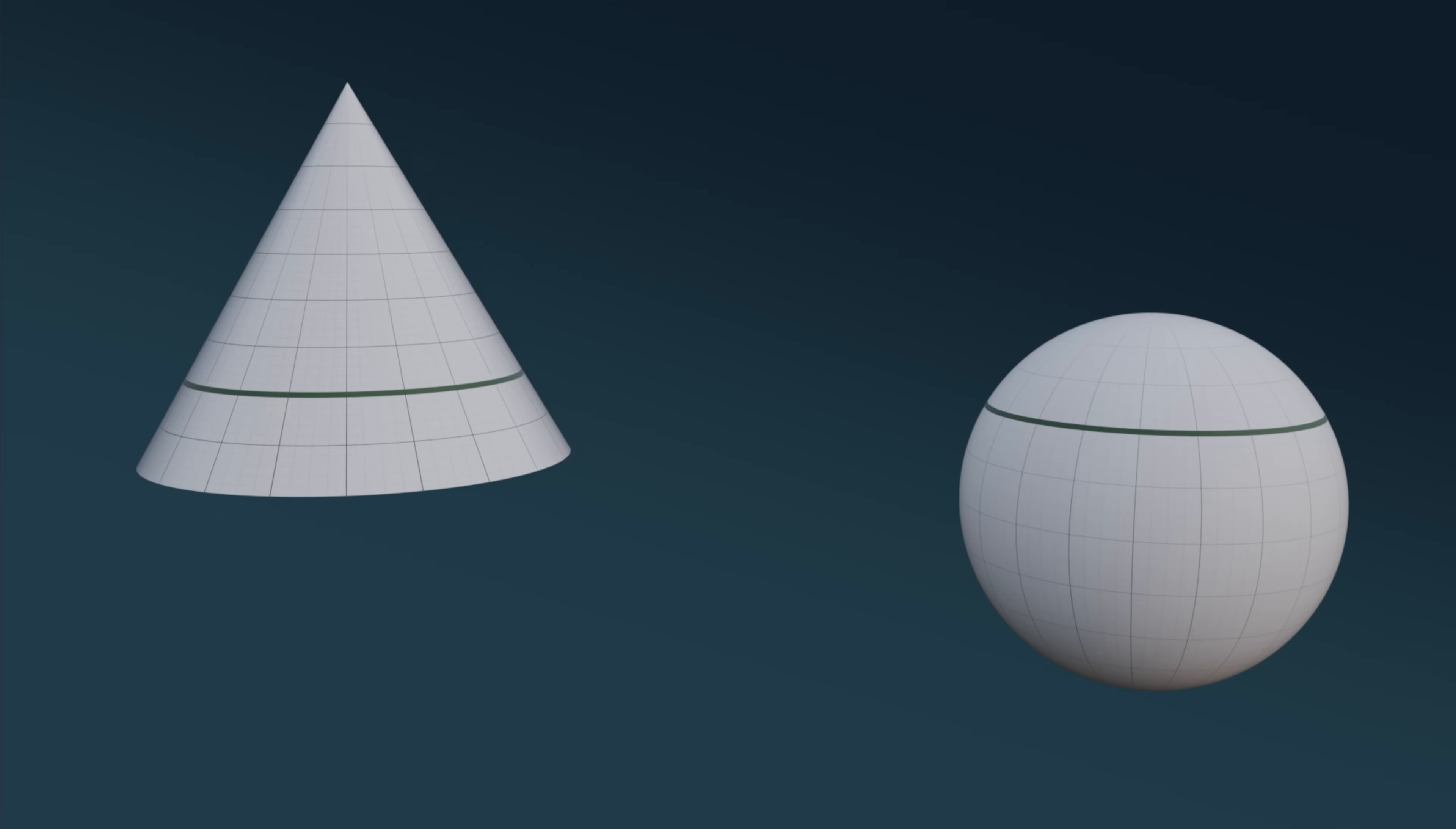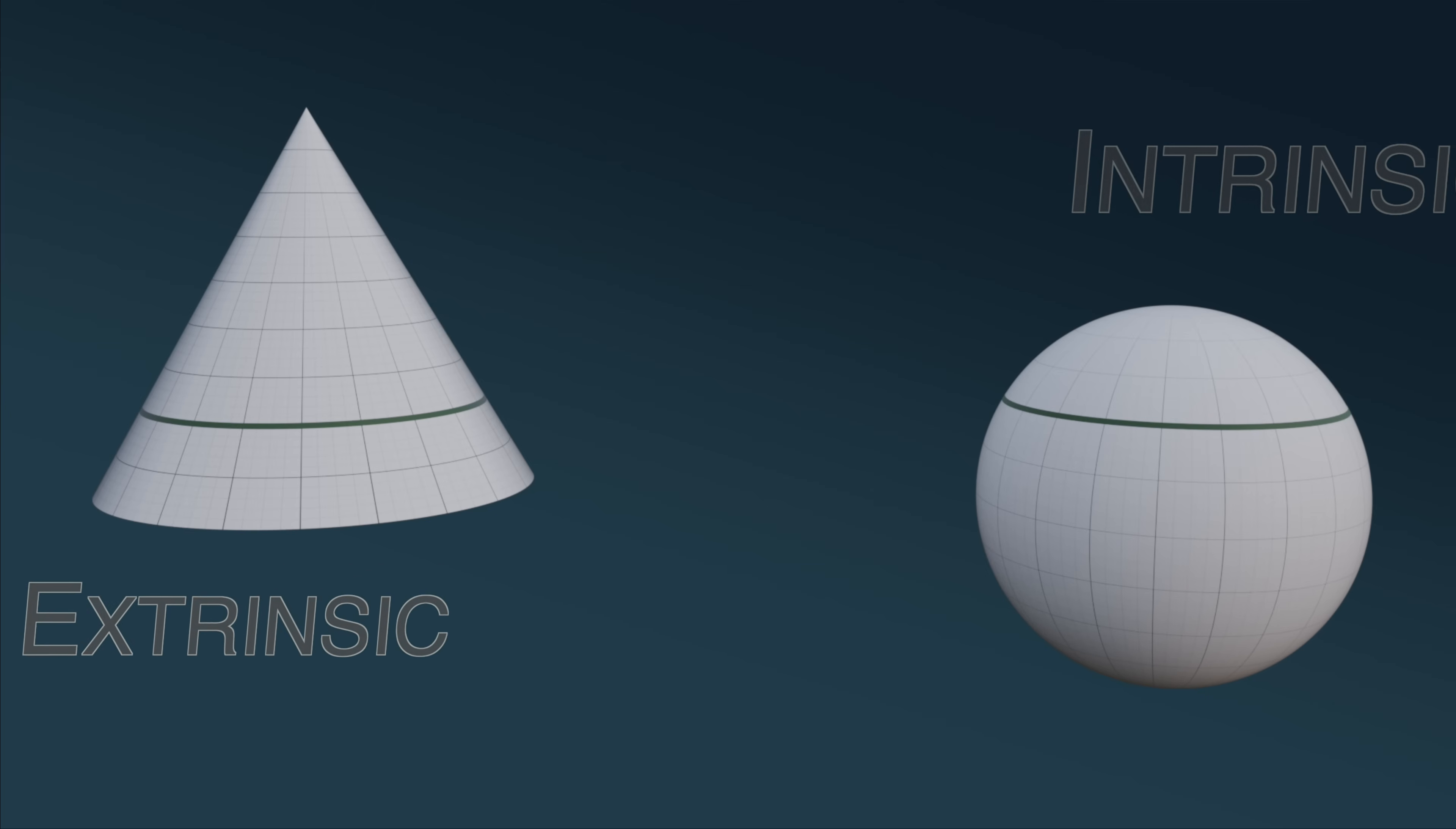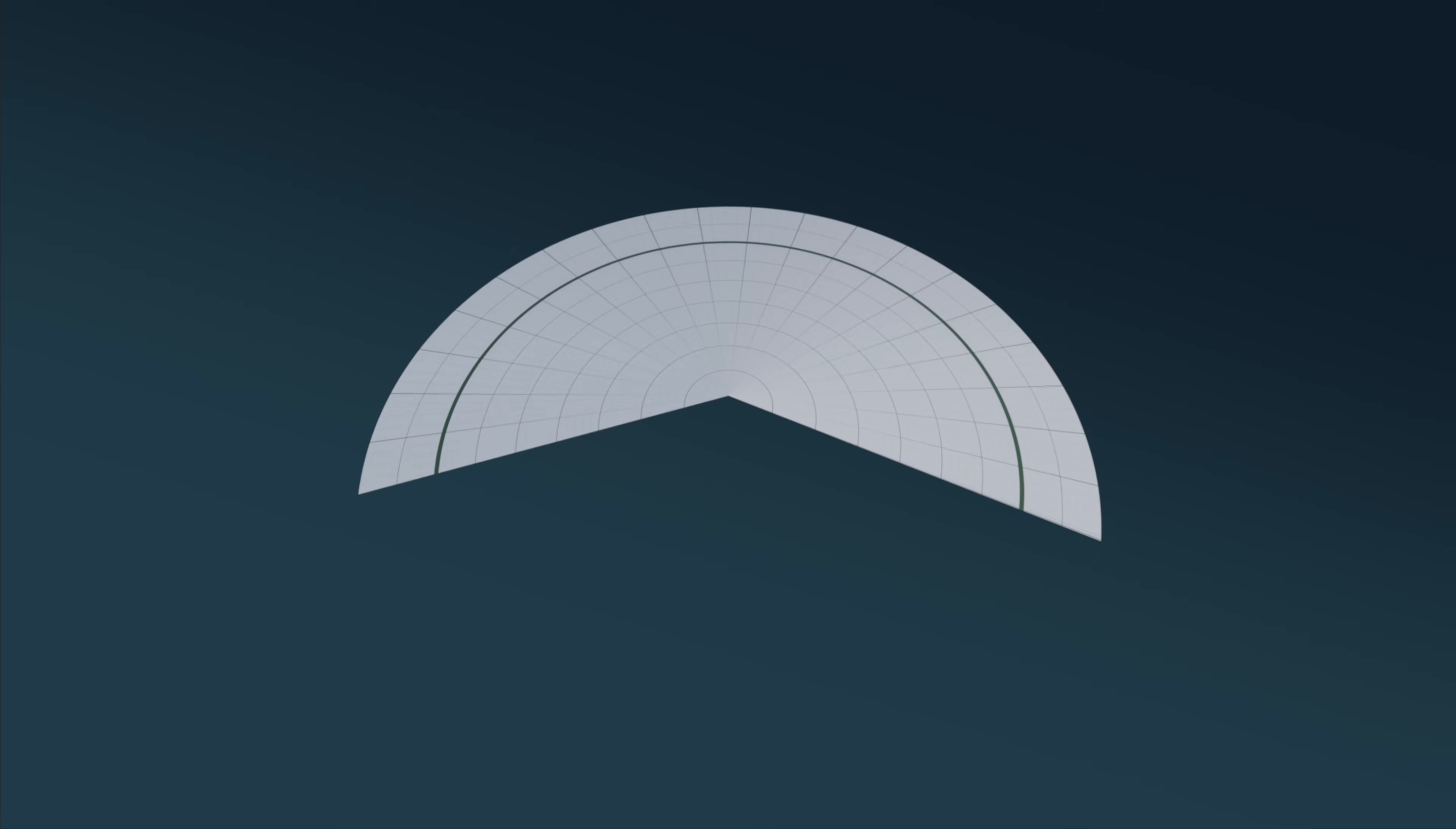But now, instead of this path being fixed to an intrinsically curved surface, it's fixed to a purely extrinsic one. This means that to determine whether this path is a geodesic or not, all we need to do next is simply unwrap the cone. And voila!